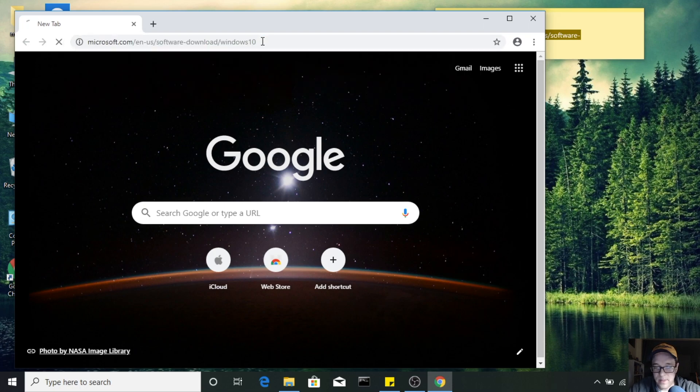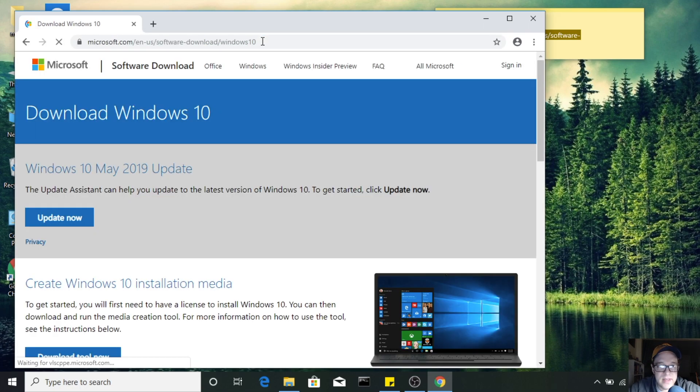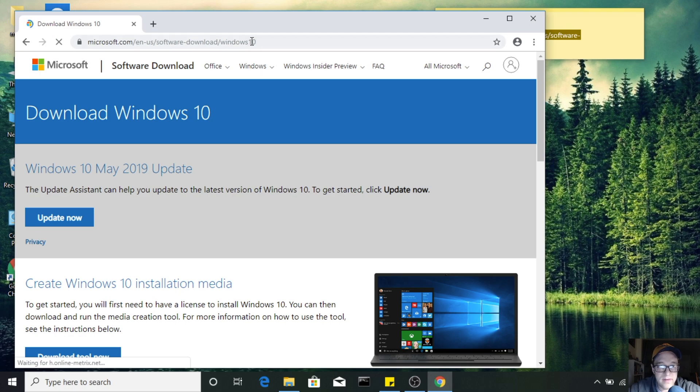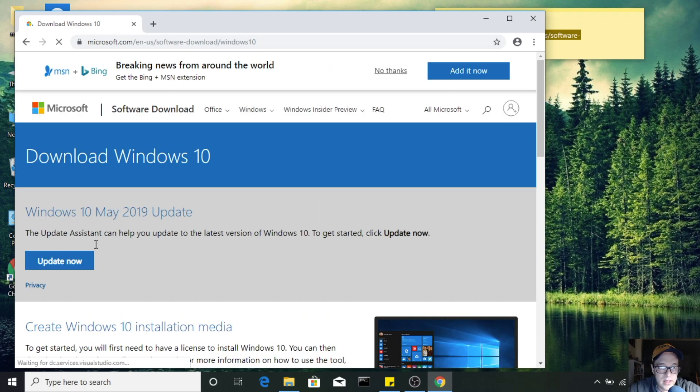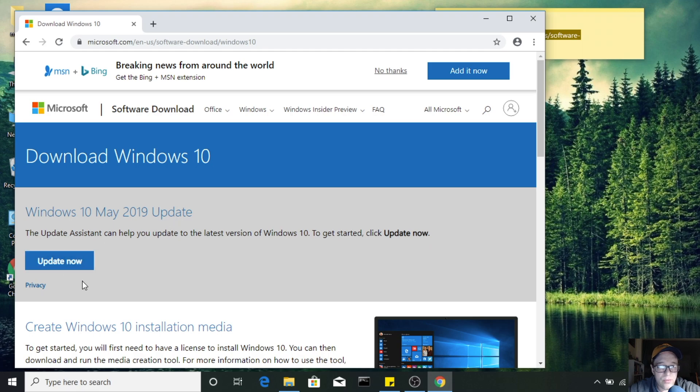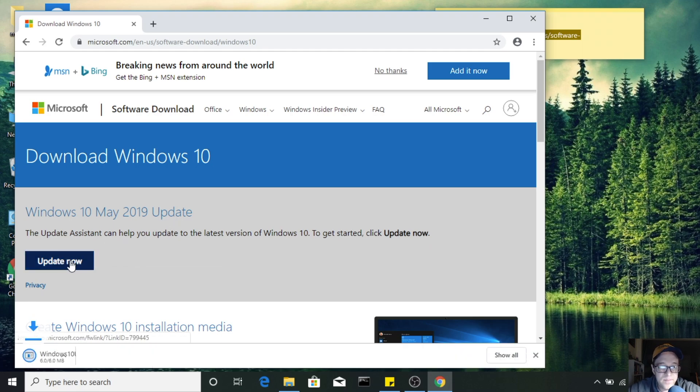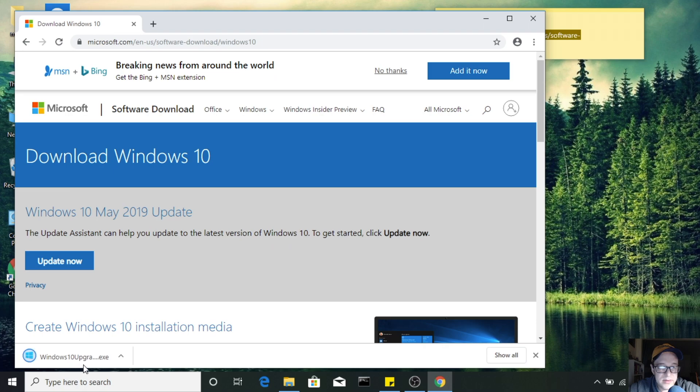This gives you kind of the biggest bundle of everything. And since the web browser detected that I'm already running Windows, you can just click Update Now and it'll start downloading the Windows 10 Upgrade exe.